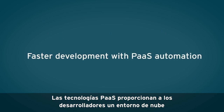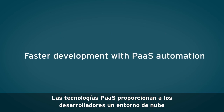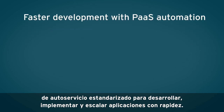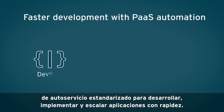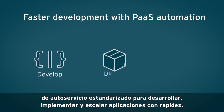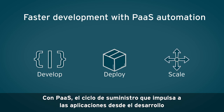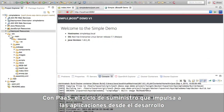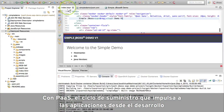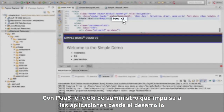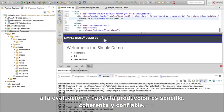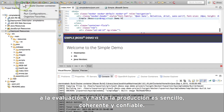PaaS technologies give developers a standardized, self-service cloud environment for quickly developing, deploying, and scaling applications. With a PaaS, the delivery pipeline moving applications from development to test and all the way to production is easy, consistent, and reliable.